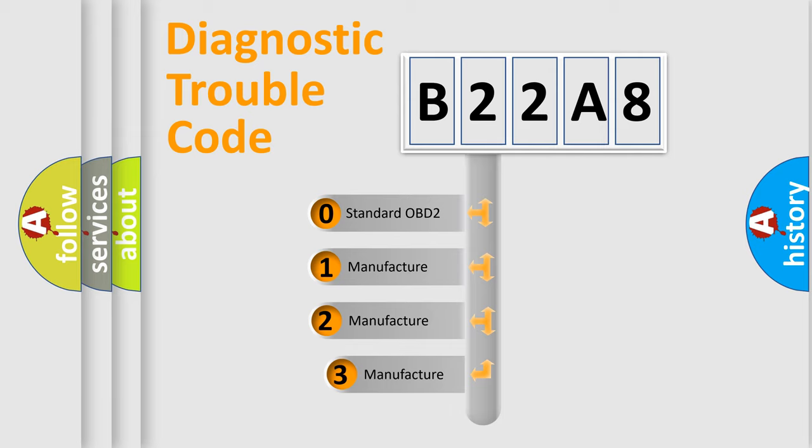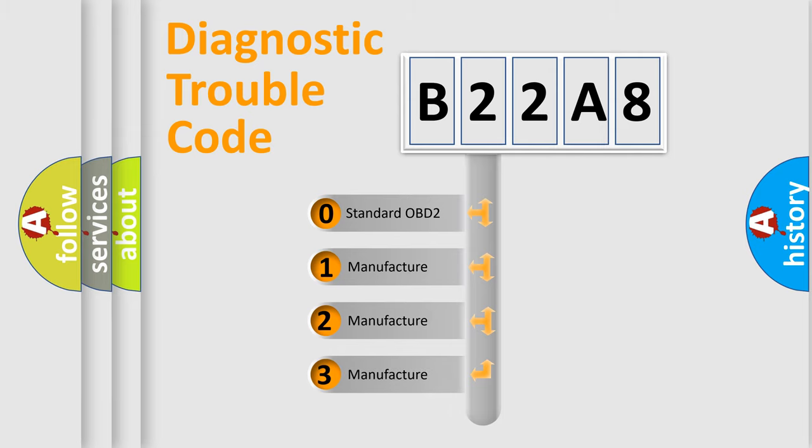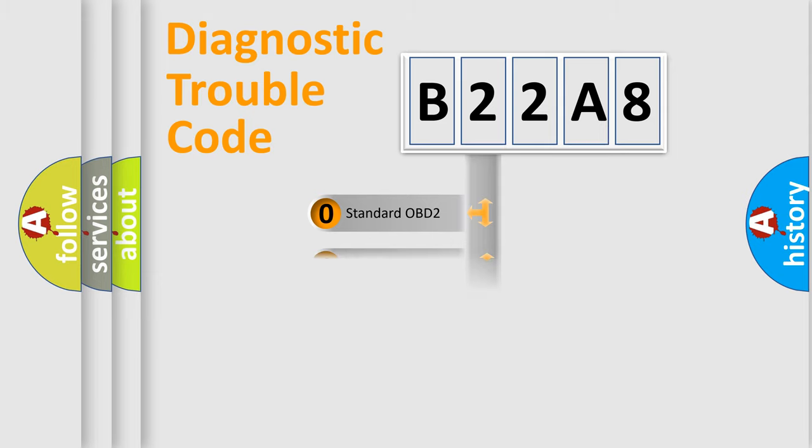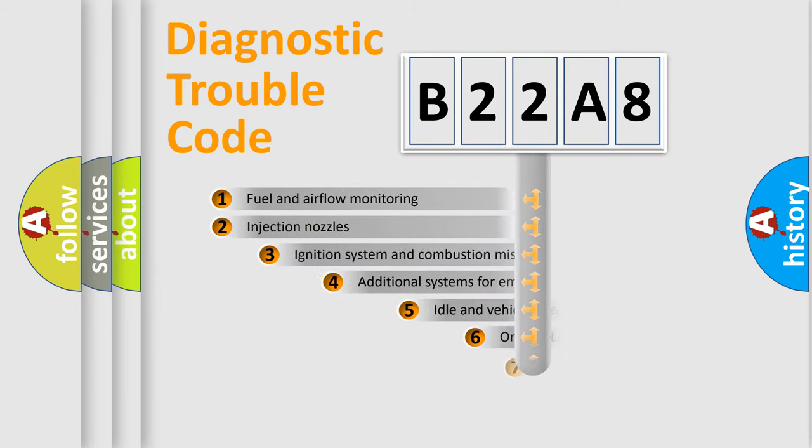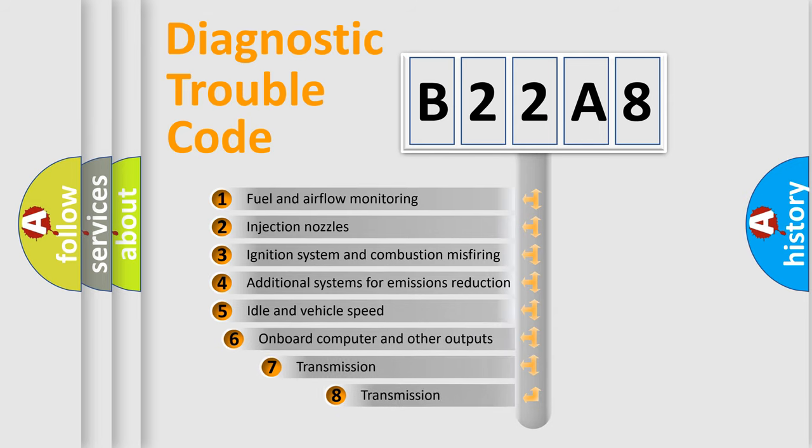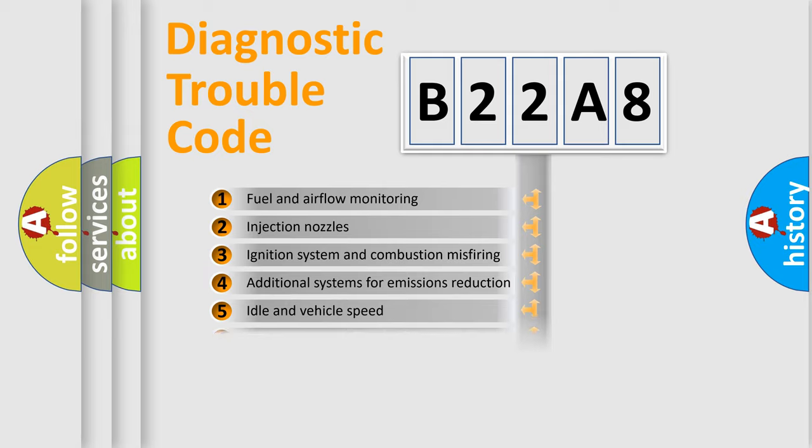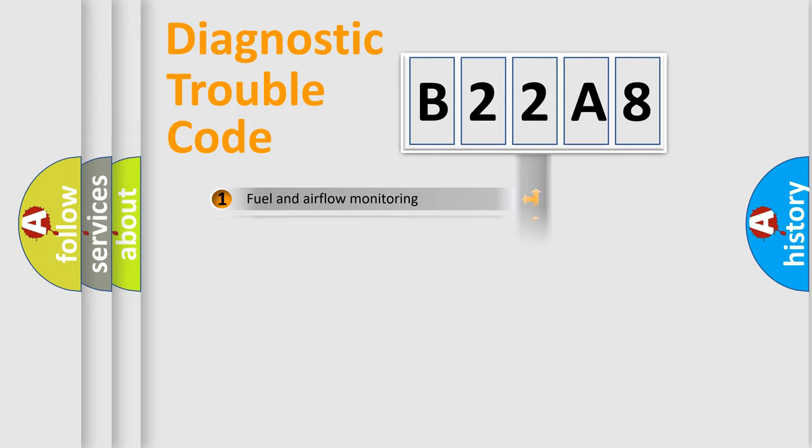If the second character is expressed as zero, it is a standardized error. In the case of numbers 1, 2, 3, it is a car-specific error. The third character specifies a subset of errors. The distribution shown is valid only for the standardized DTC code.